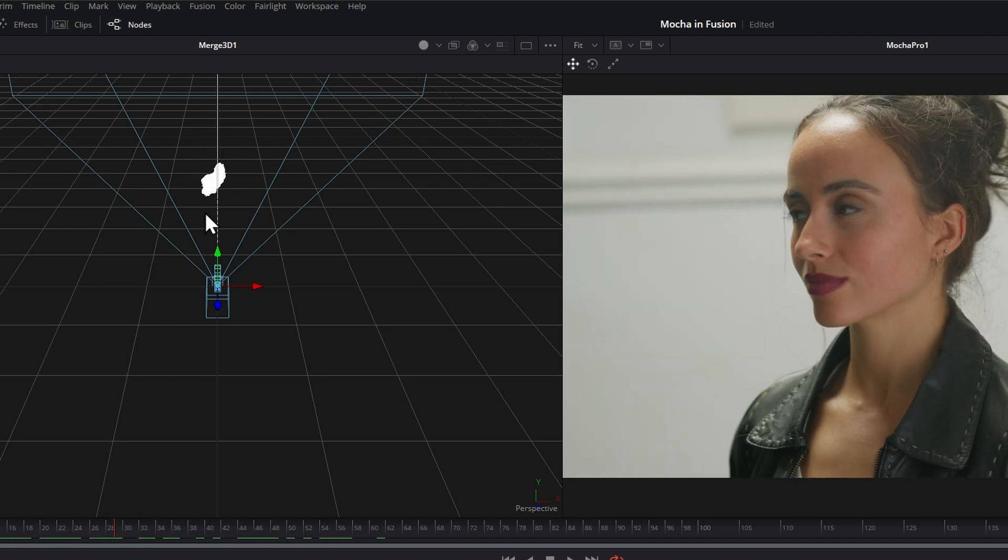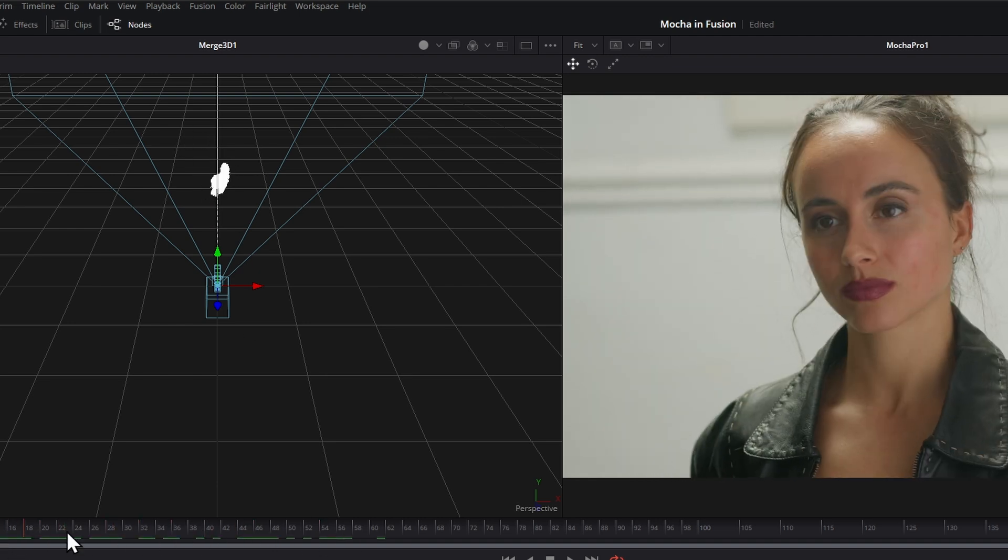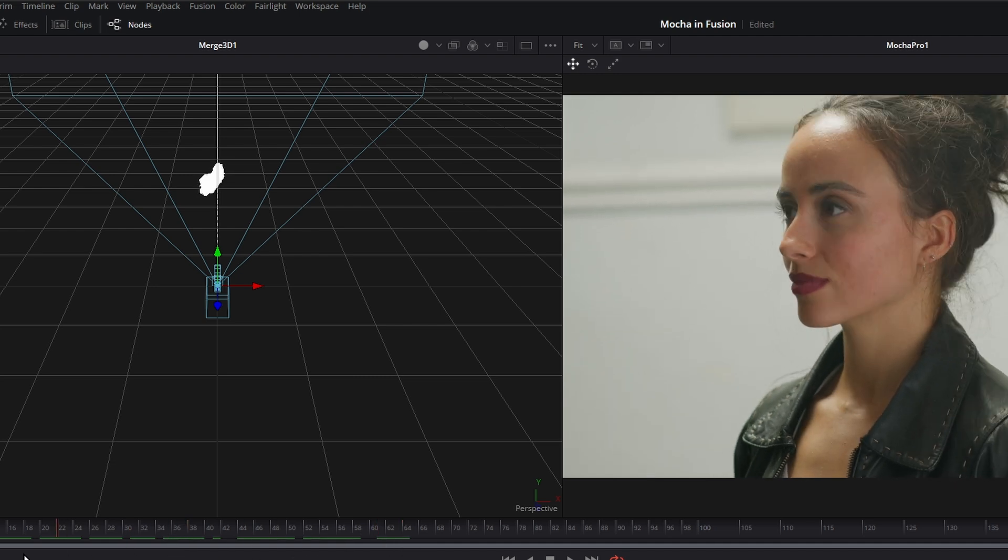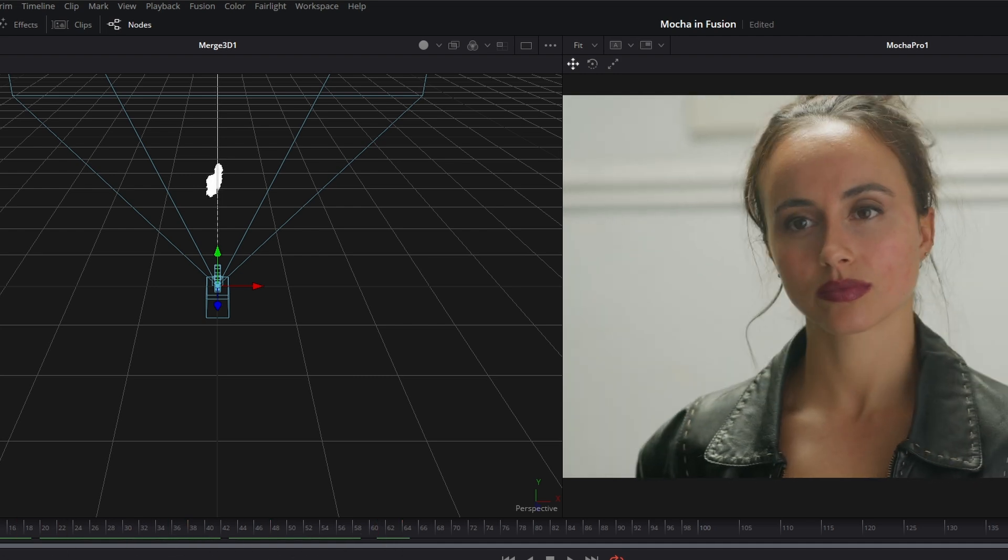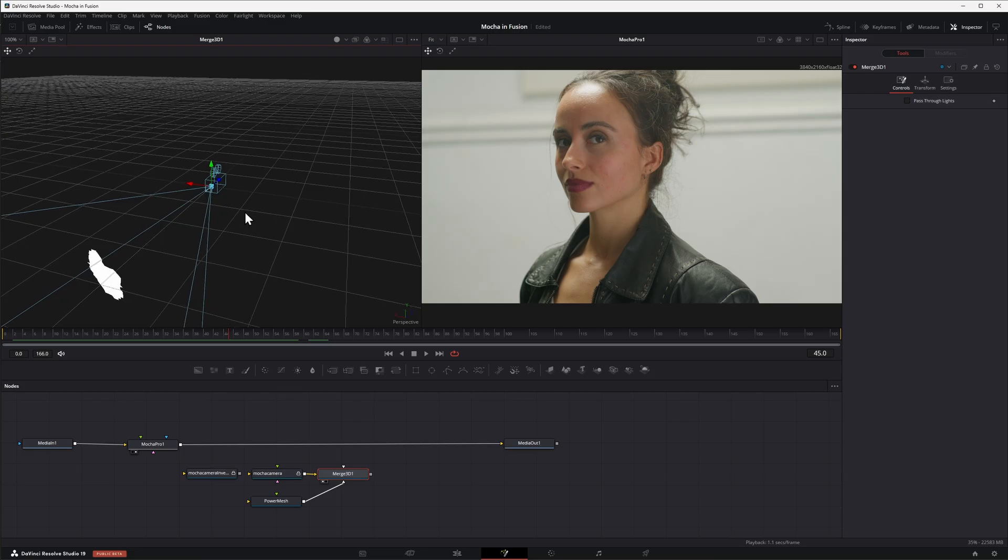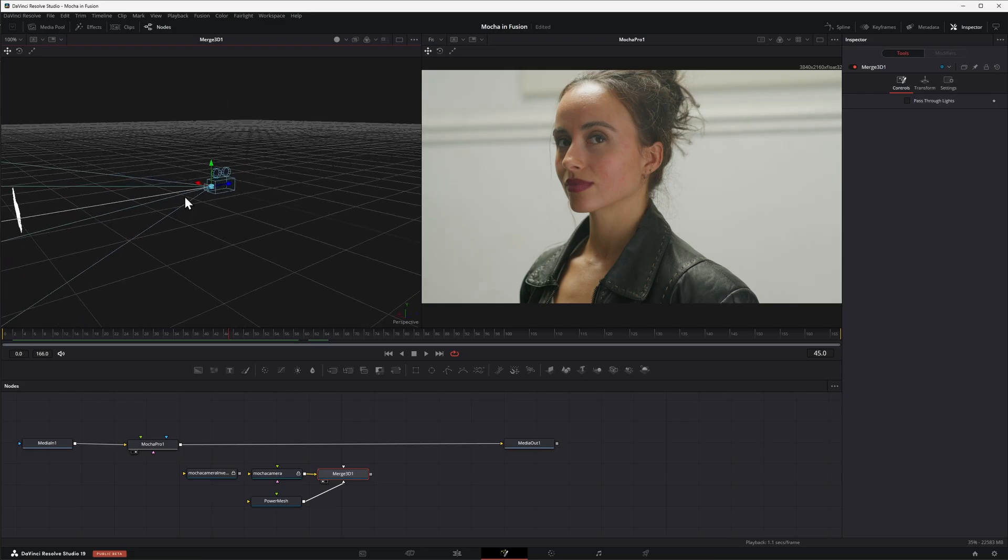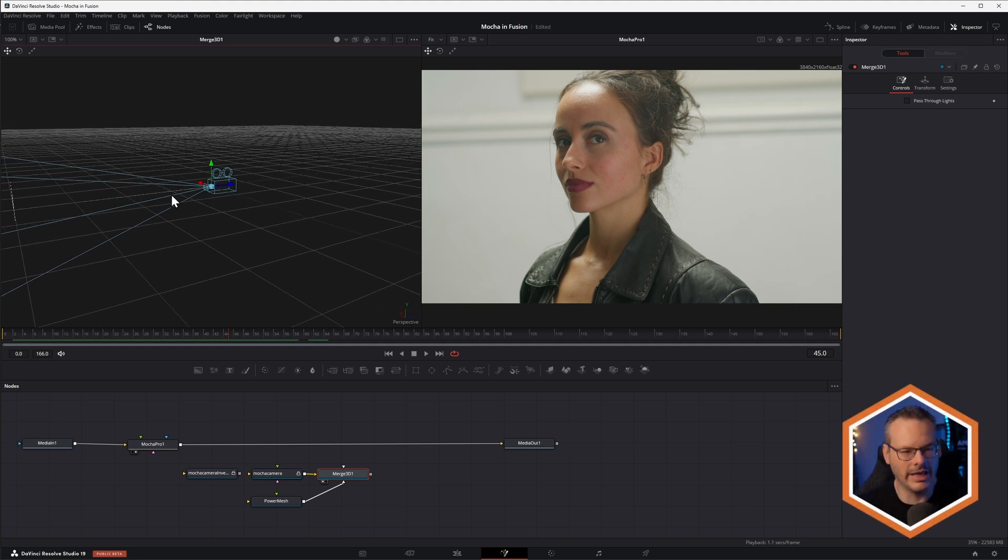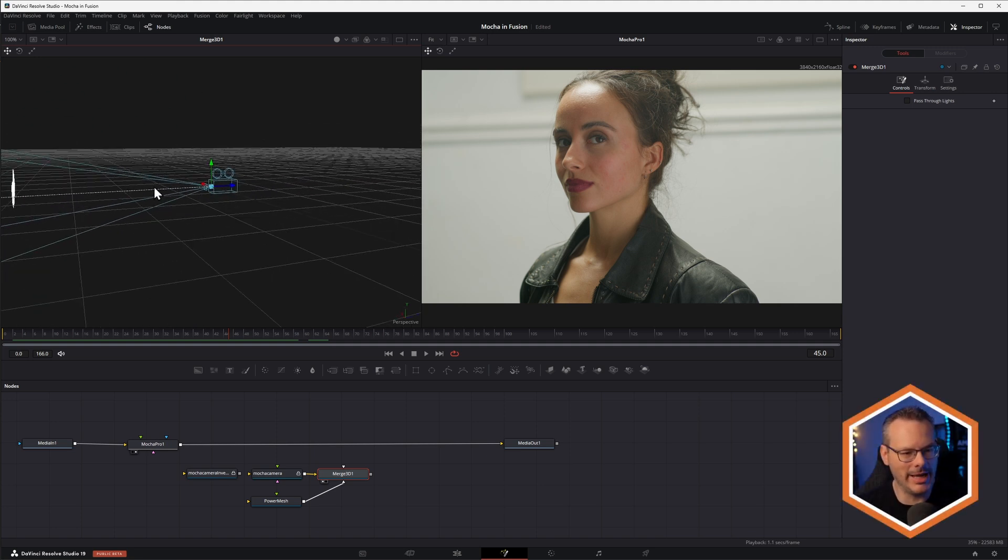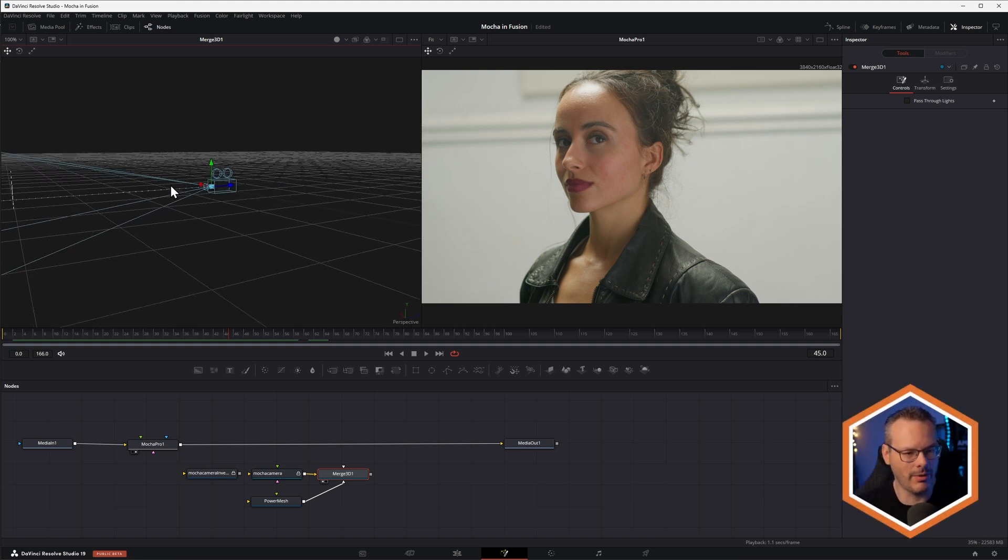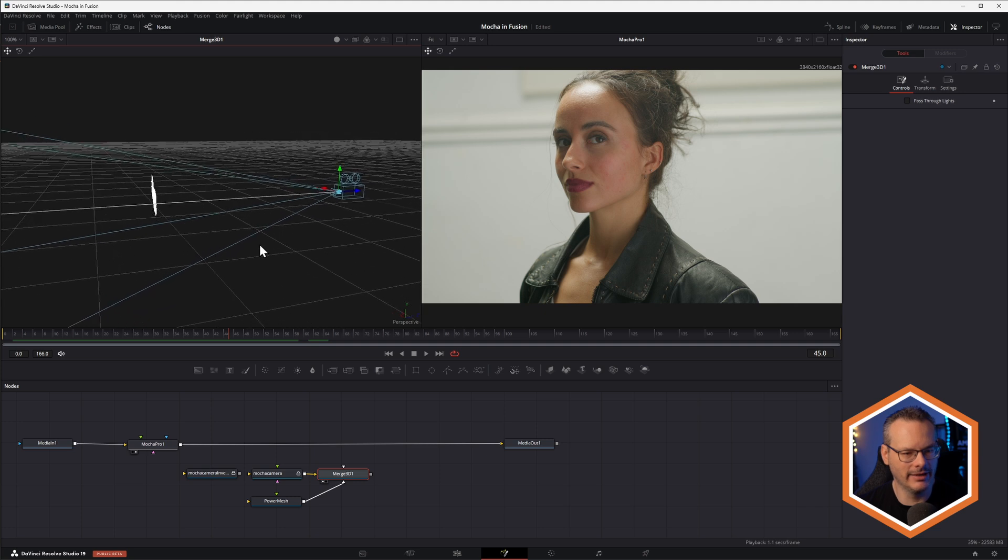So if we just look at this, we can see we have our mesh moving around in 3D space.